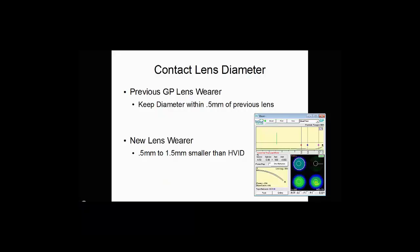Some general rules you can follow when selecting your lens diameter: if the patient has previously worn gas perm lenses and was a successful wearer, you want to keep the diameter within a half millimeter of the previous lens. For example, if they wore a 9.5 contact lens, you would not want to move them into an 11.0. You can move them up to a 10.0 or a 9.8 to keep their comfort level about the same. If you go too large, the lenses may be uncomfortable, or they could have difficulty handling them.